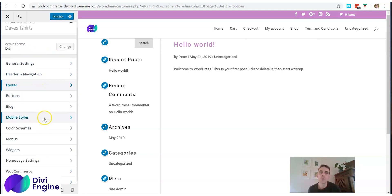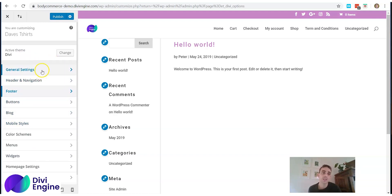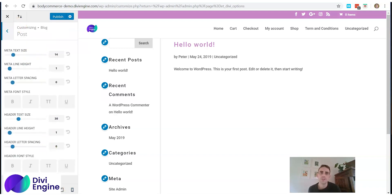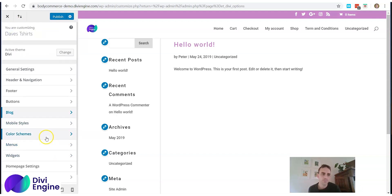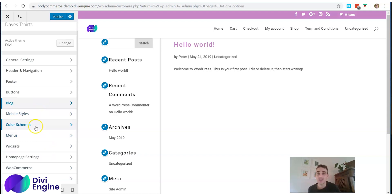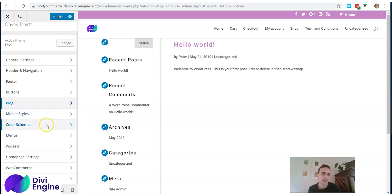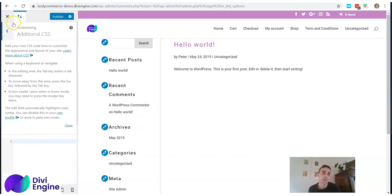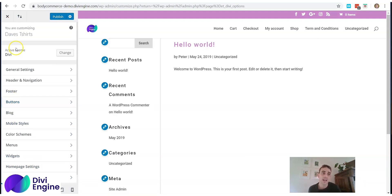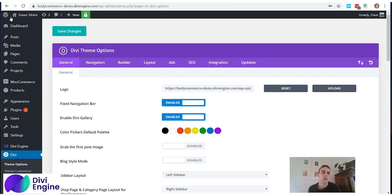The settings I suggest you customize are General Settings and Header and Navigation. You can always come back to the Blog settings if needed, and there's a fantastic Divi plugin coming out soon to customize your mobile menu. Additional CSS is definitely something to look into as it allows you to add custom styling. That covers the Customize section.